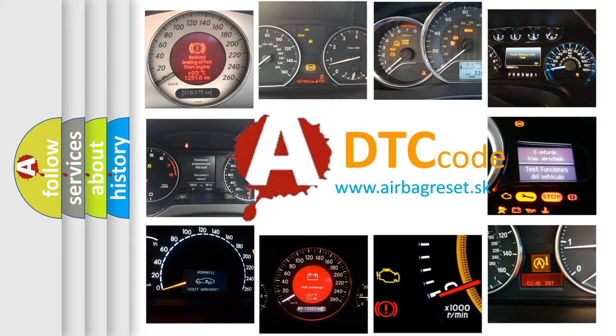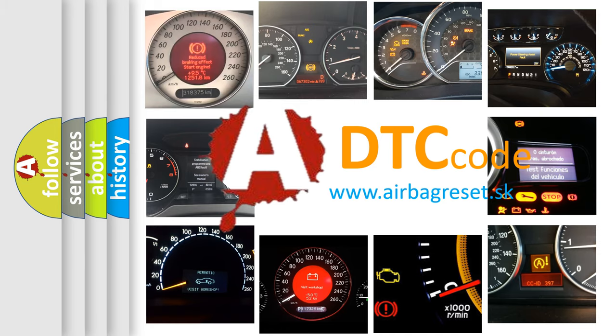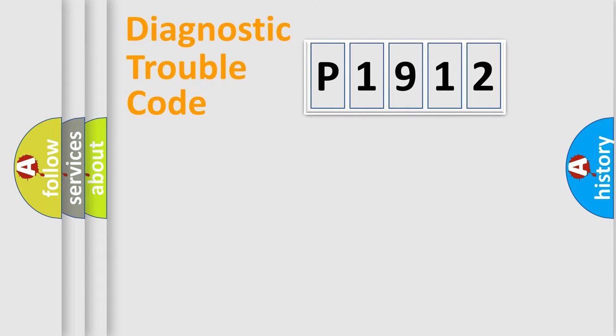What does P1912 mean, or how to correct this fault? Today we will find answers to these questions together. Let's do this.